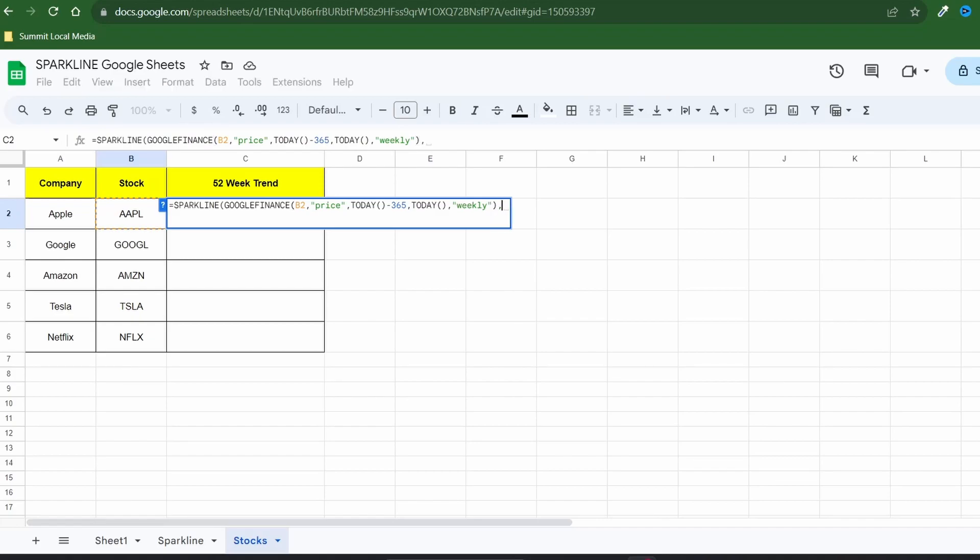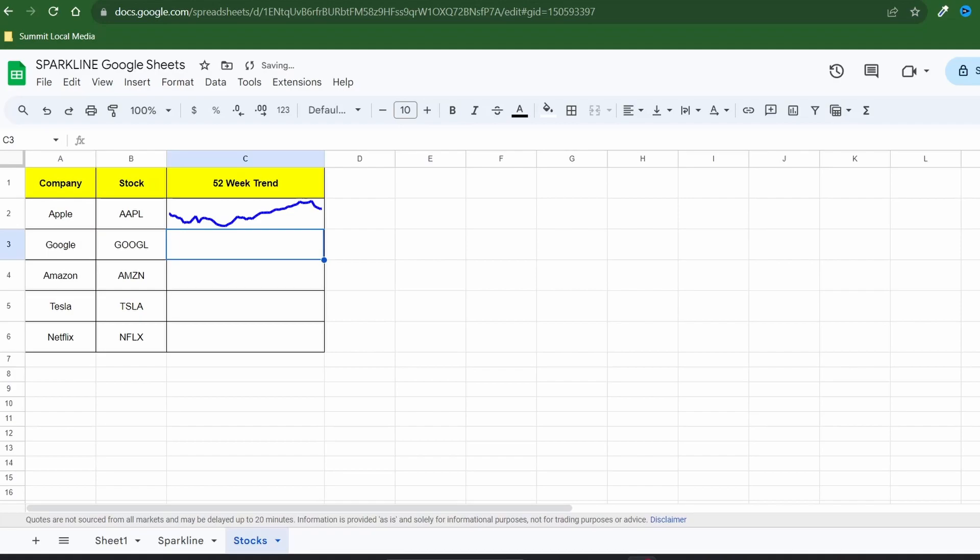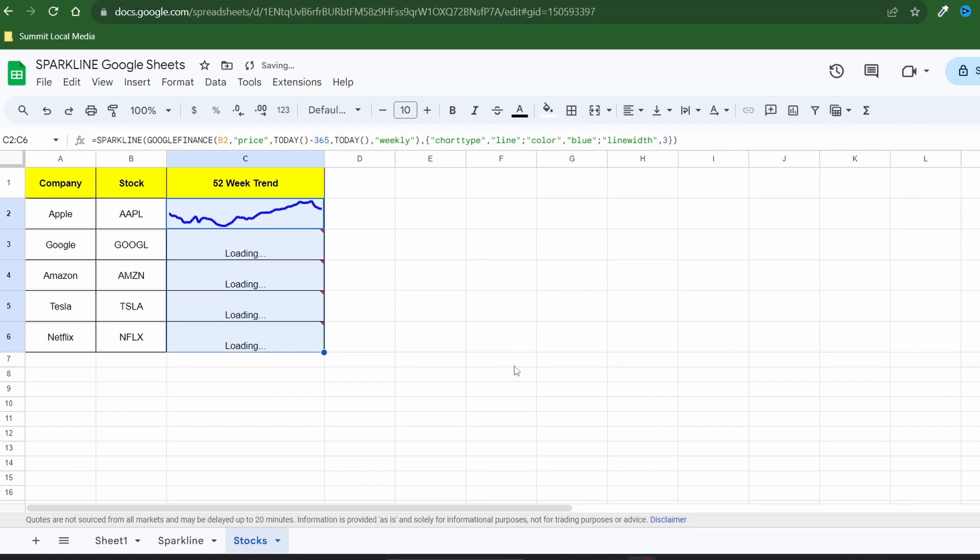With the closing parentheses you've finished your Google Finance function. Now to complete the sparkline options. Be sure to include the braces after the comma and set the chart type to line. I'll also increase the thickness of the line to three and alter its color. Close out the formula and hit enter. If you like what you see drag the formula down to populate the remaining stock trends.